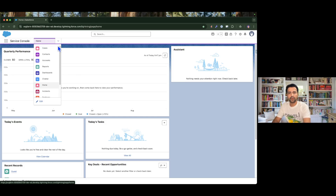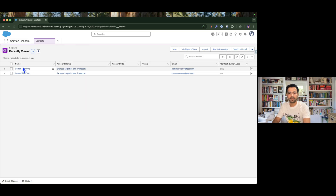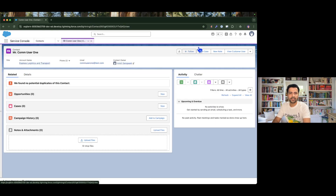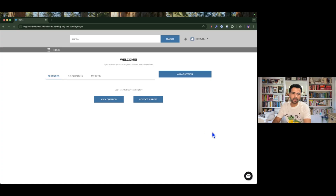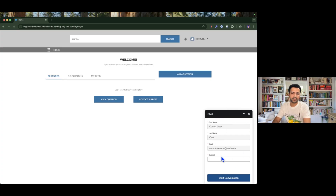Before we begin, let me go to the community to see my agent. I have a contact record which has a customer community enabled, and I am now going to log into the experience site where I have my AgentForce service agent deployed. This is my agent — I will enter a subject, say 'test', and start the conversation.